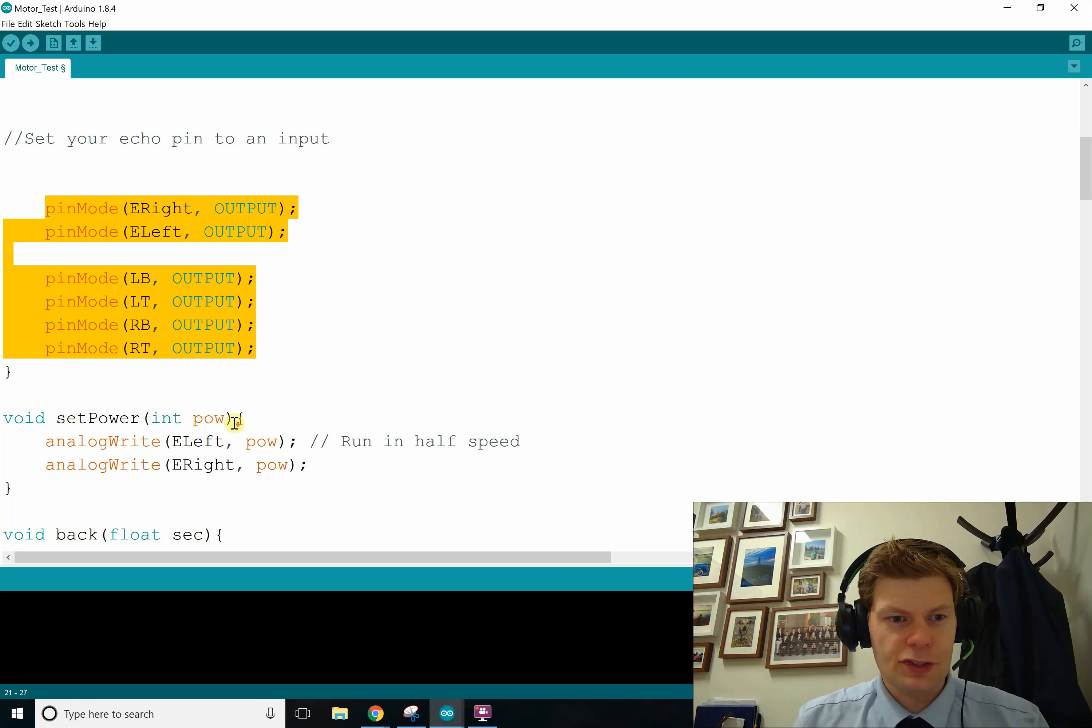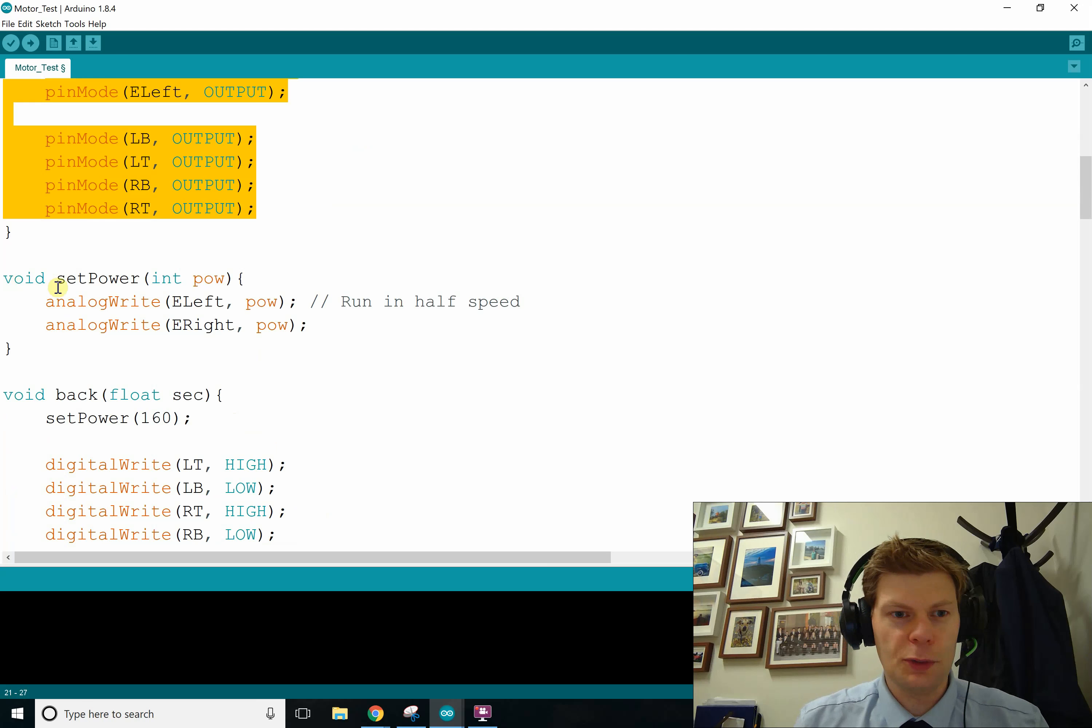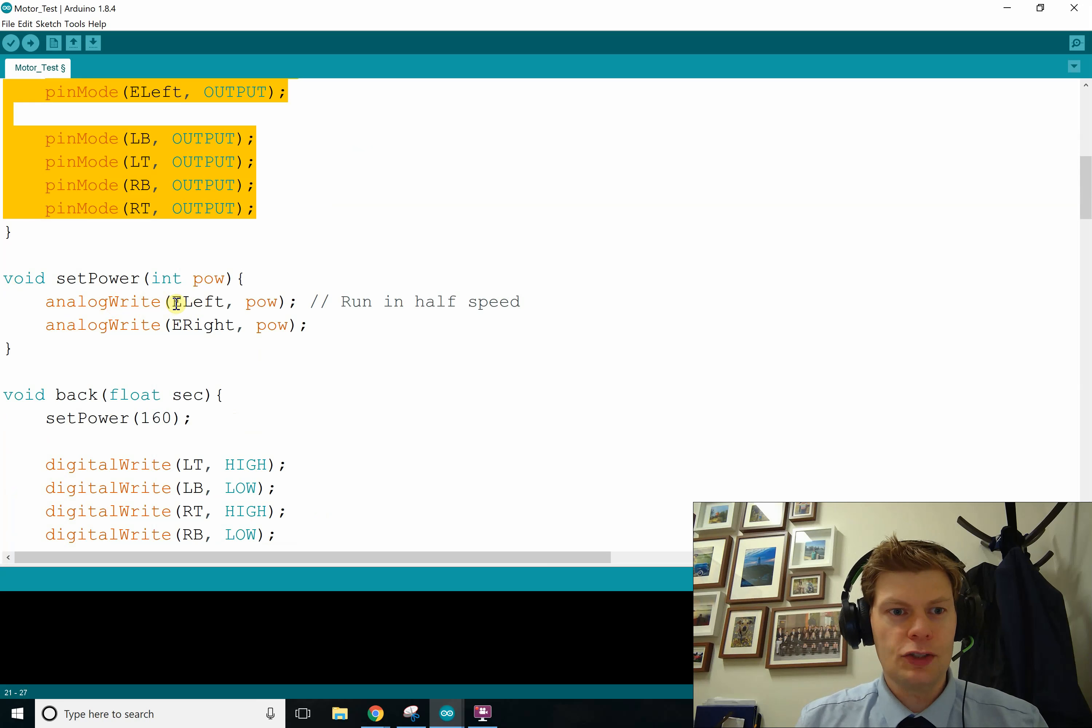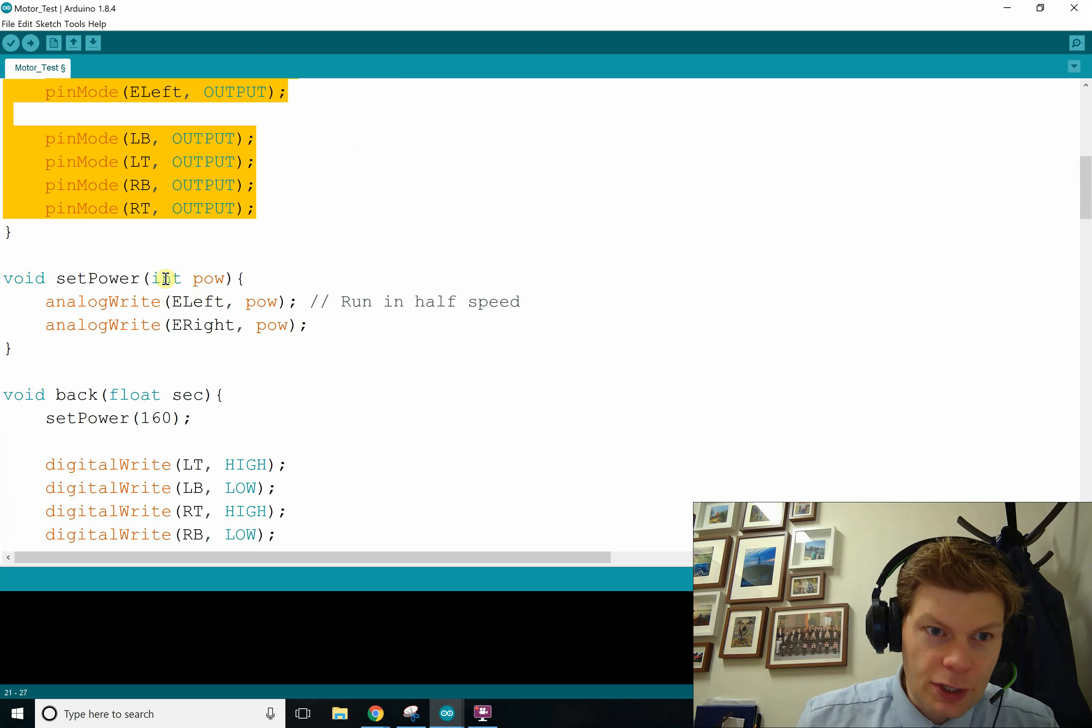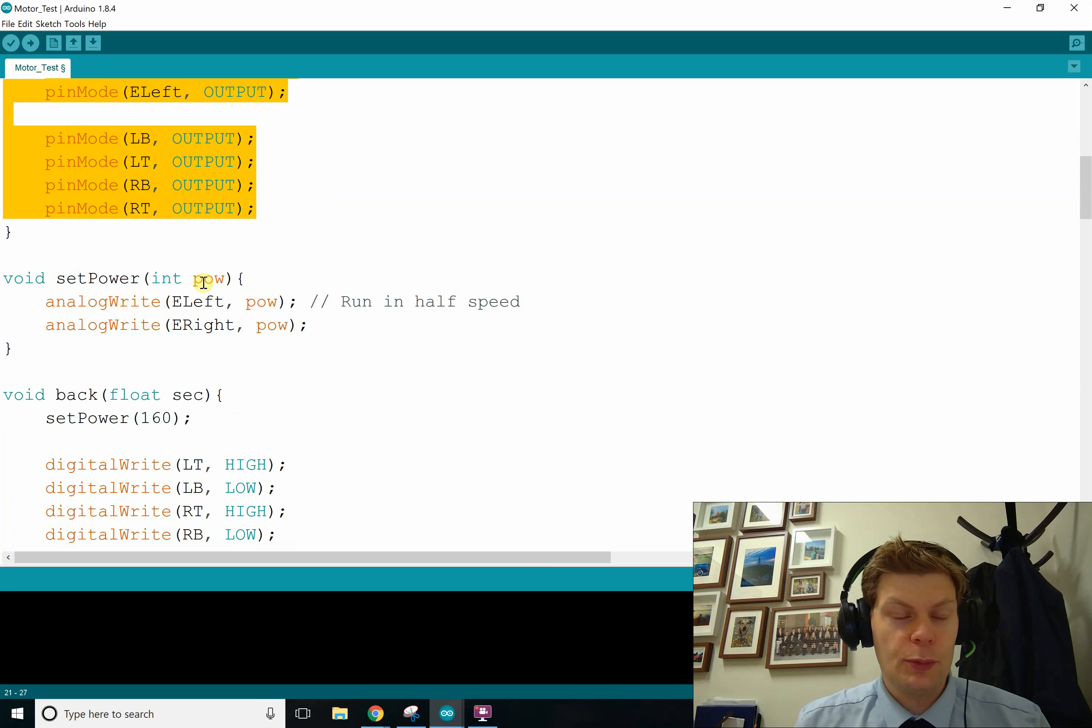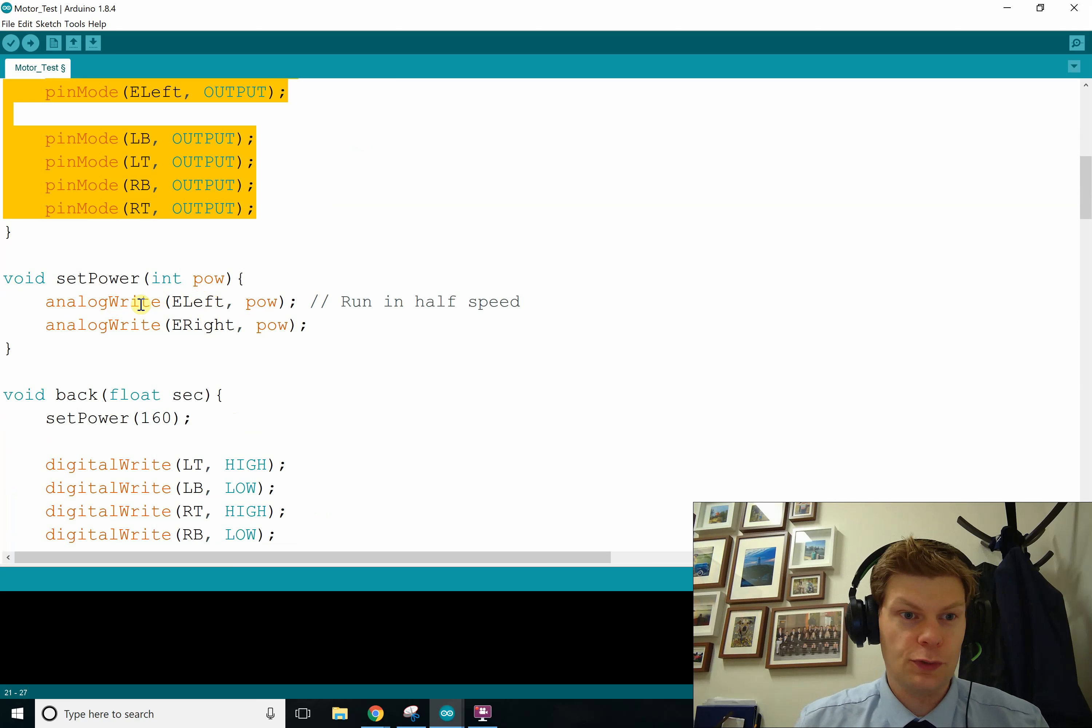And then I made a bunch of methods. I got a set power, and the way we're controlling the speed of the motors is we are analog writing to our enables. So in this case, we got the same power levels. The int should be a number between 0 and 255, because remember analog write takes a number between 0 and 255.